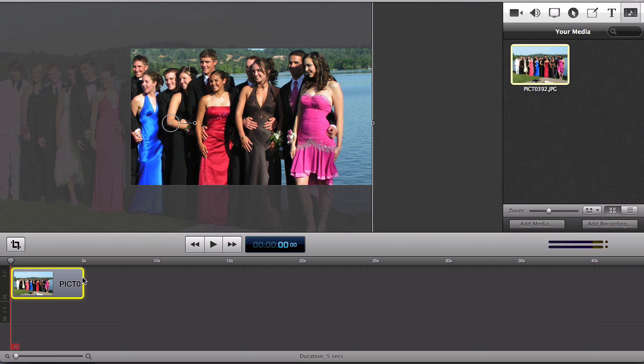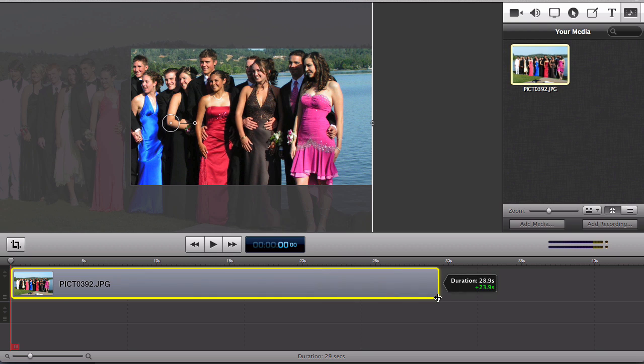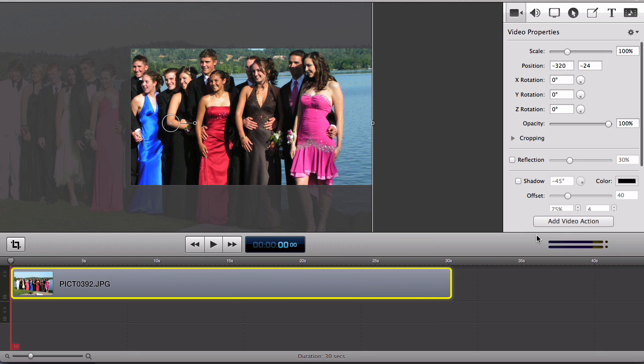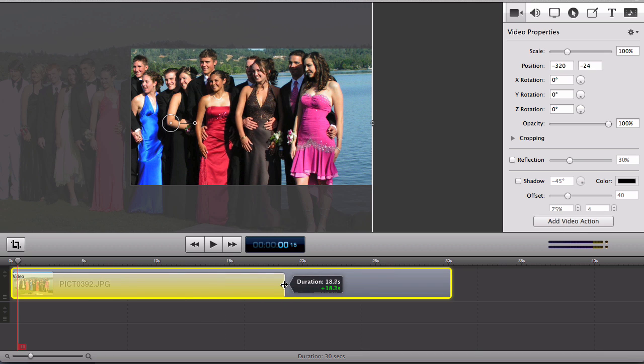I'm going to extend the length of this photo out to about 30 seconds and now I'm going to go to video actions and add my video action to my photo and I'm going to extend that video action for as long as I want that pan to appear on screen or to be active on screen.